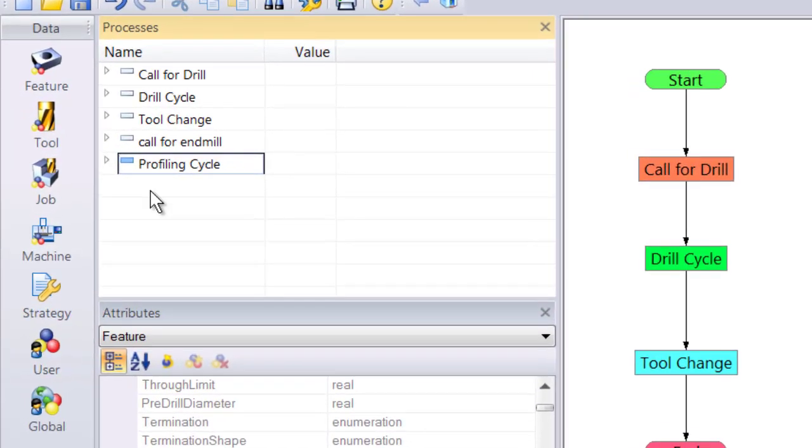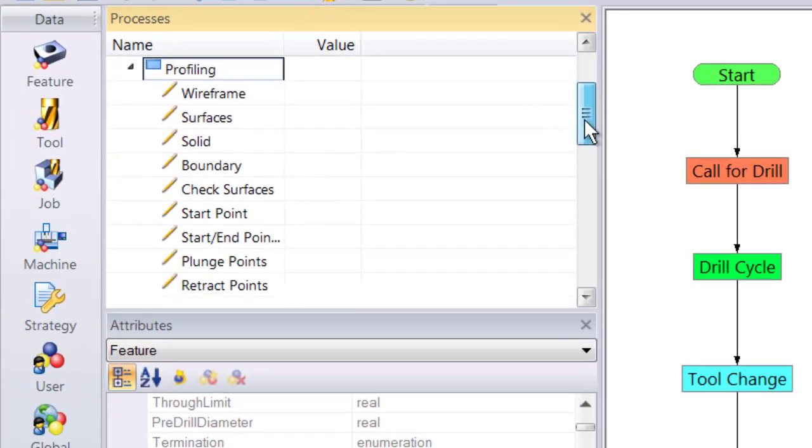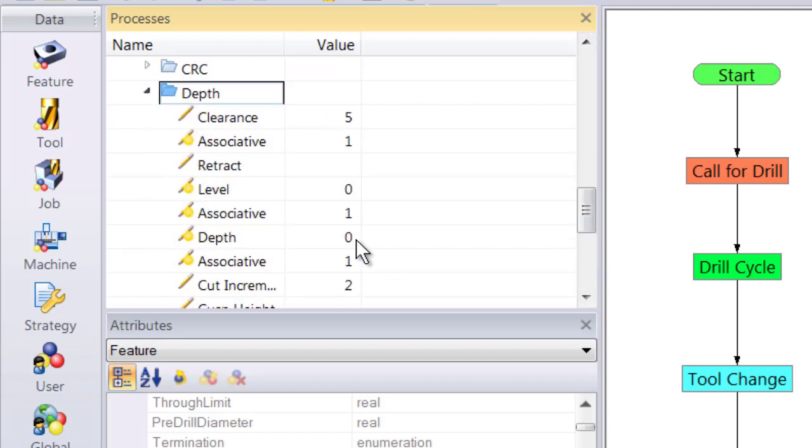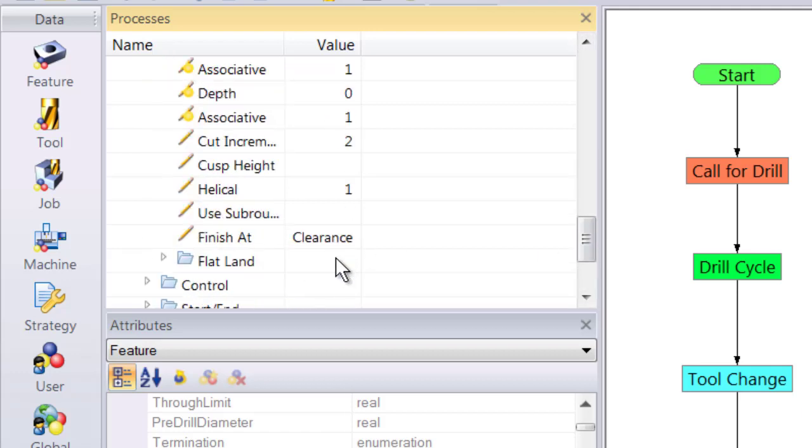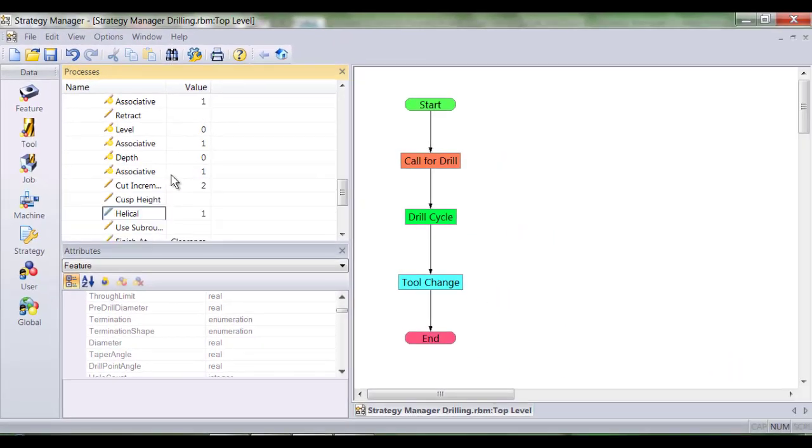As I expand this process we see the commands and the modifiers come into the profiling cycle. Let's just check that helical is still active. All these modifiers are familiar to Edgecam programmers.